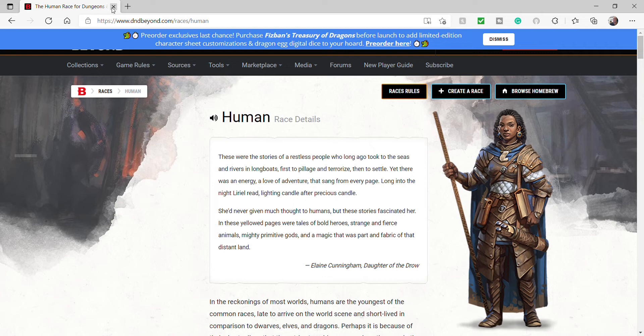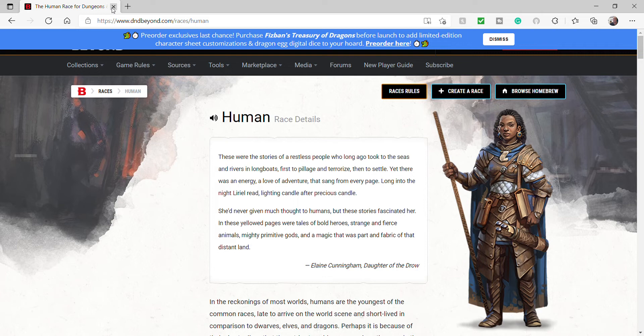So, starting today, we're going to take a look at each and every one of the core races in 5th edition Dungeons & Dragons as they are presented to us on the Dungeons & Dragons SRD. These are the core races, the ones that appear in the Initial Player's Handbook and any options that those races have.